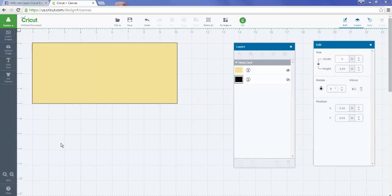Hey everybody, it's Debbie O'Neill at Scrap Me Quick Designs. Today I want to talk about using the score line in Cricut Design Space: what you can do with it, where to find it, and all those great things.